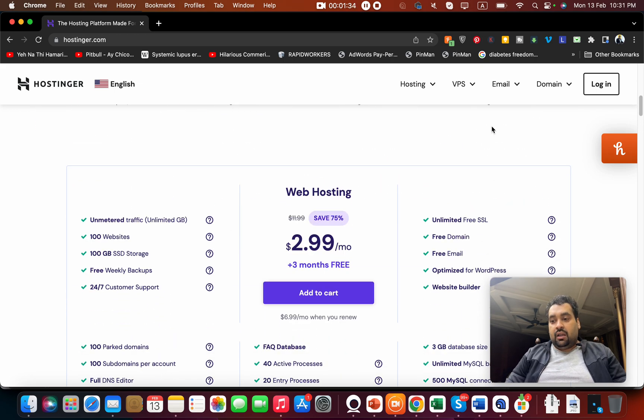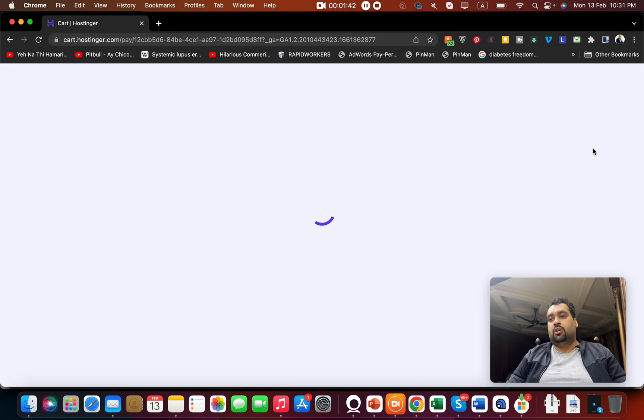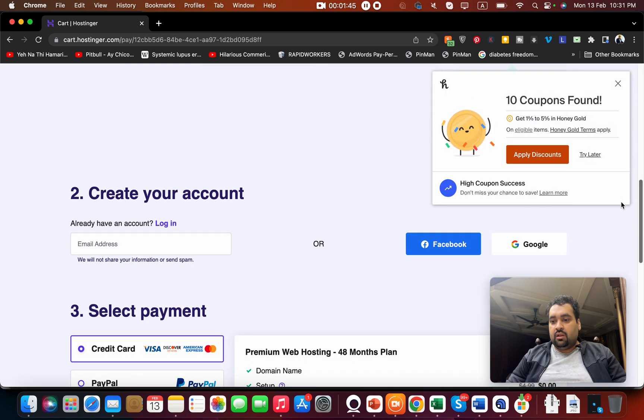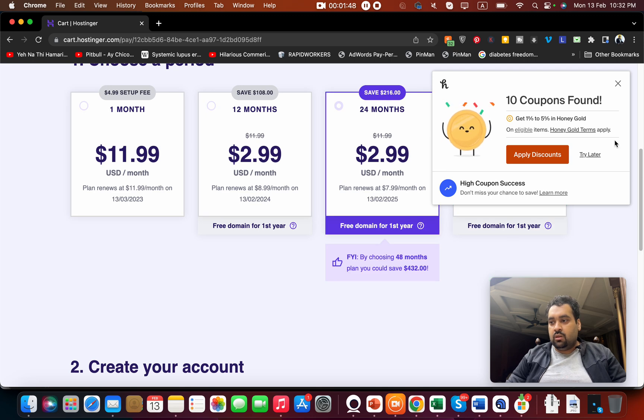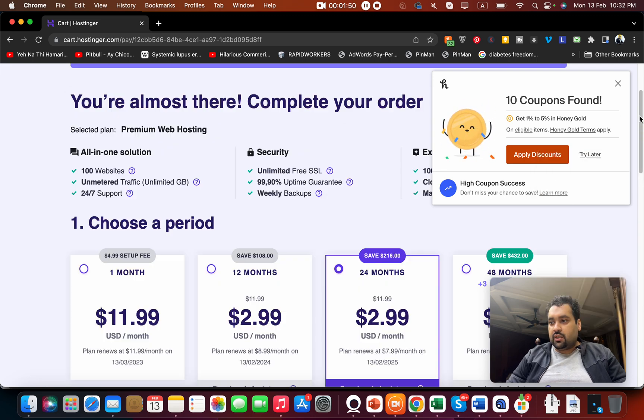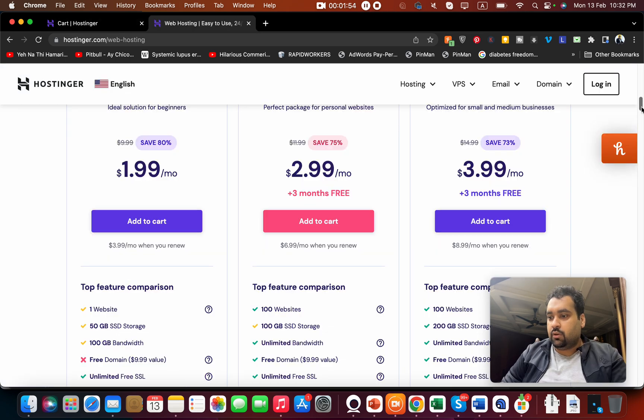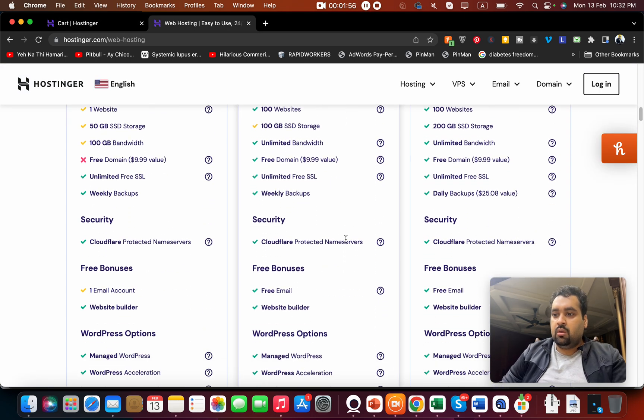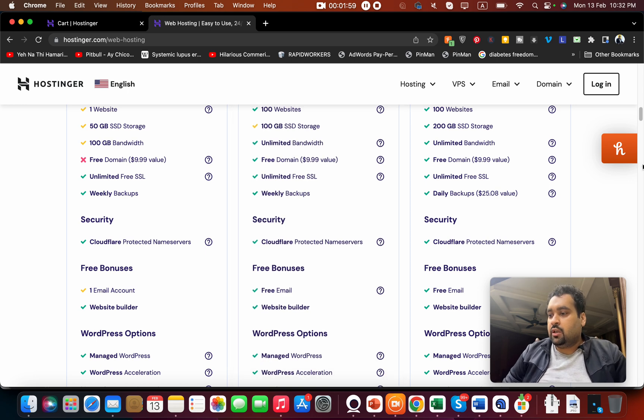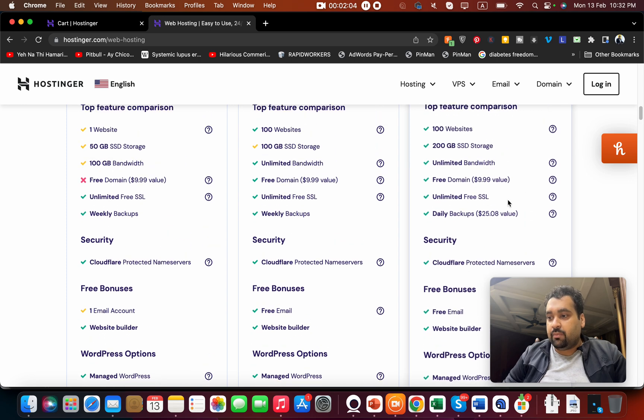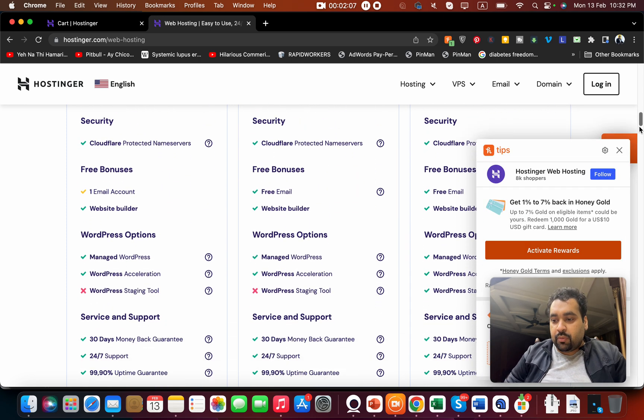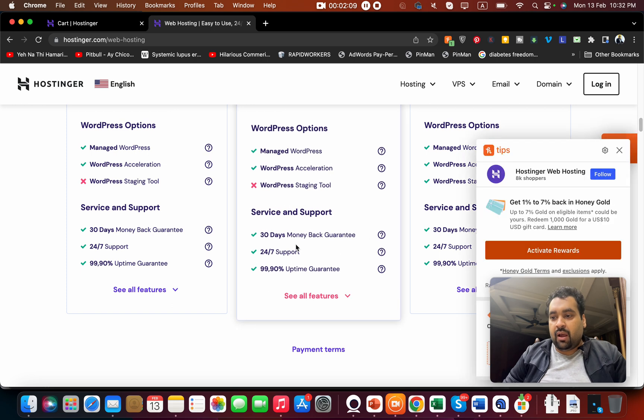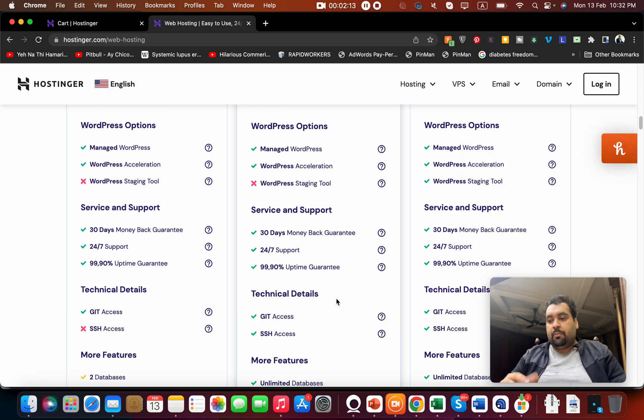If you go and add to cart, you will also find details regarding the packages. You can see Cloudflare protection is included, you also get managed WordPress, you get daily backups, free SSL, free domain, free money back guarantee, and 24/7 support.